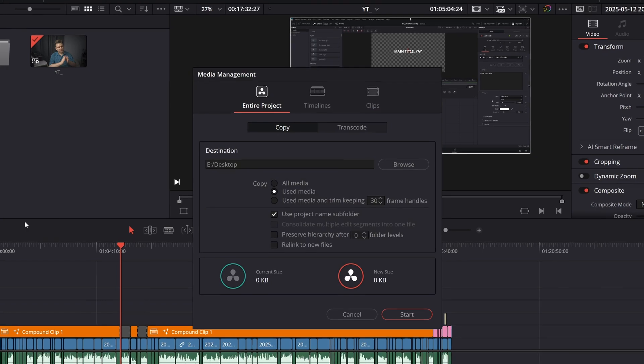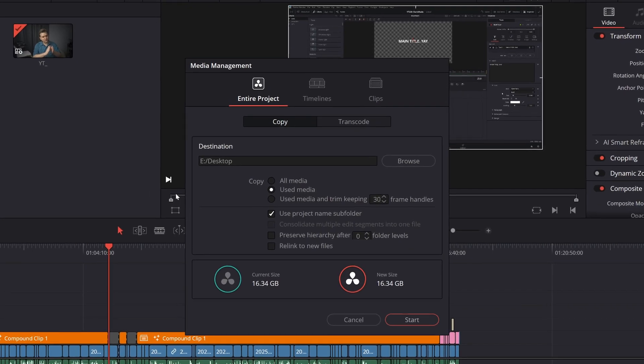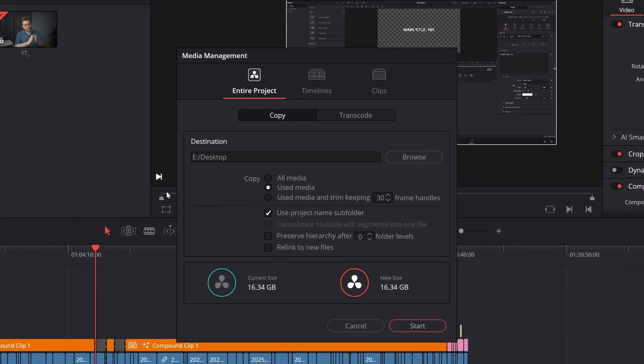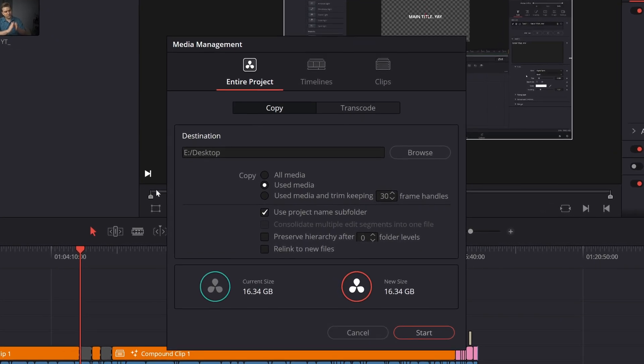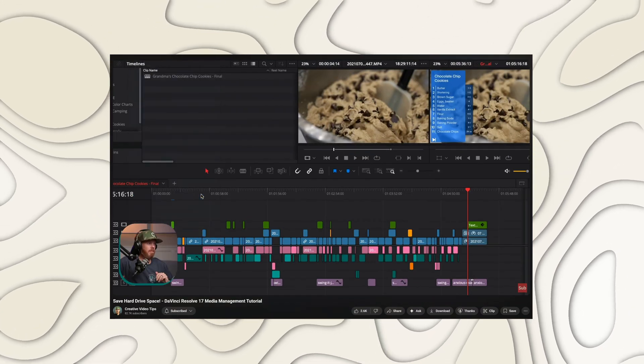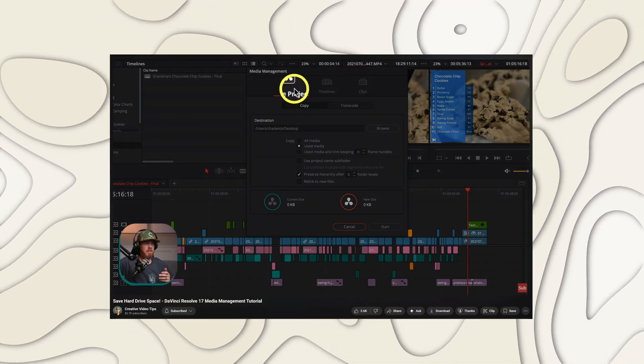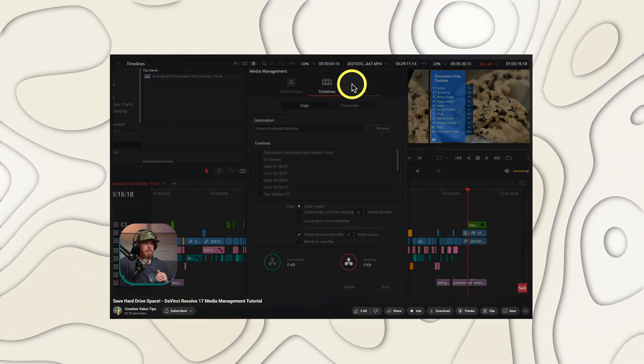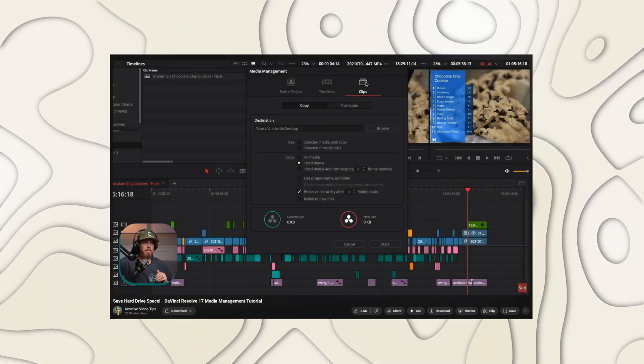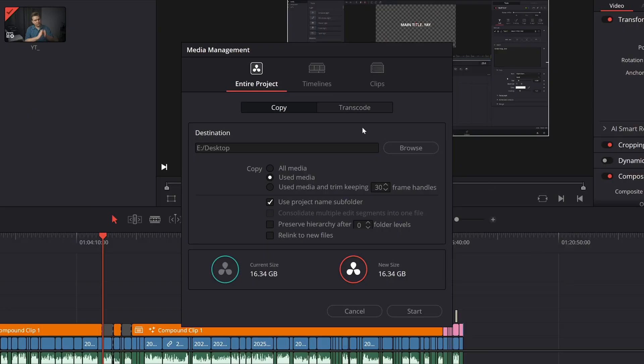Now, this tool can do a lot, and I will also link down in the description an incredible video by Chadwick over at Creative Video Tips with a much more comprehensive look at this tool. But for our purposes, you need to know that this tool can consolidate all the footage you've actually used in a project to a single location, keeping you from needlessly archiving clips that you didn't end up using in your final project.